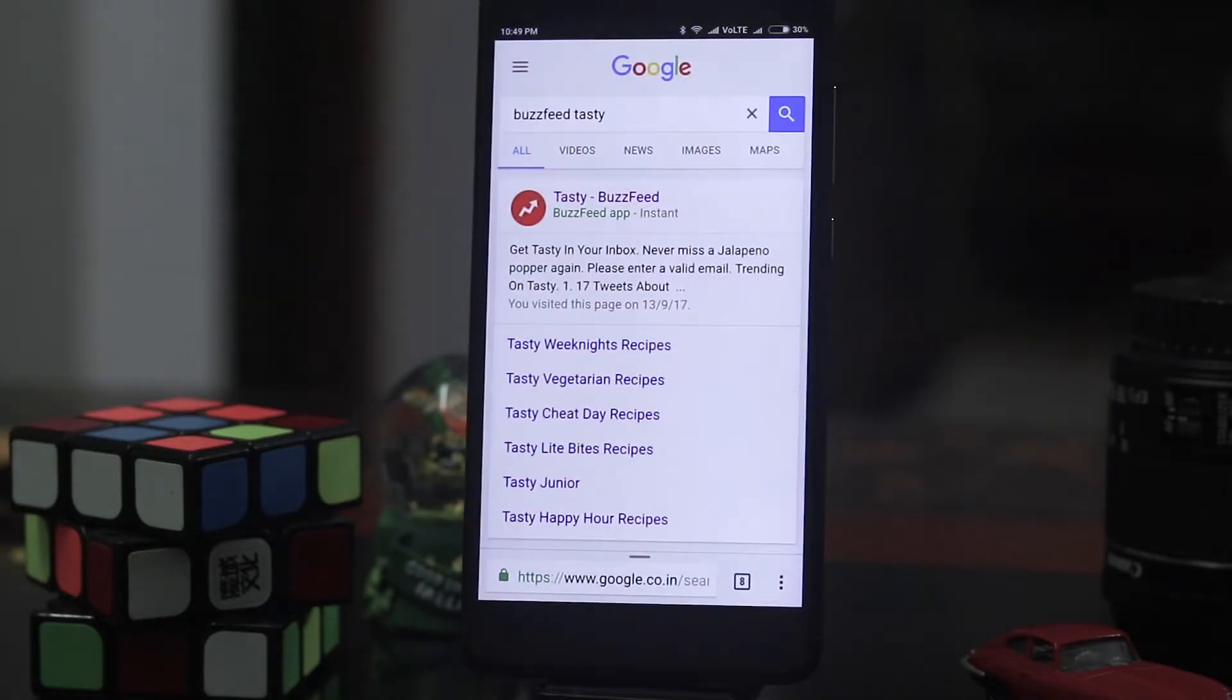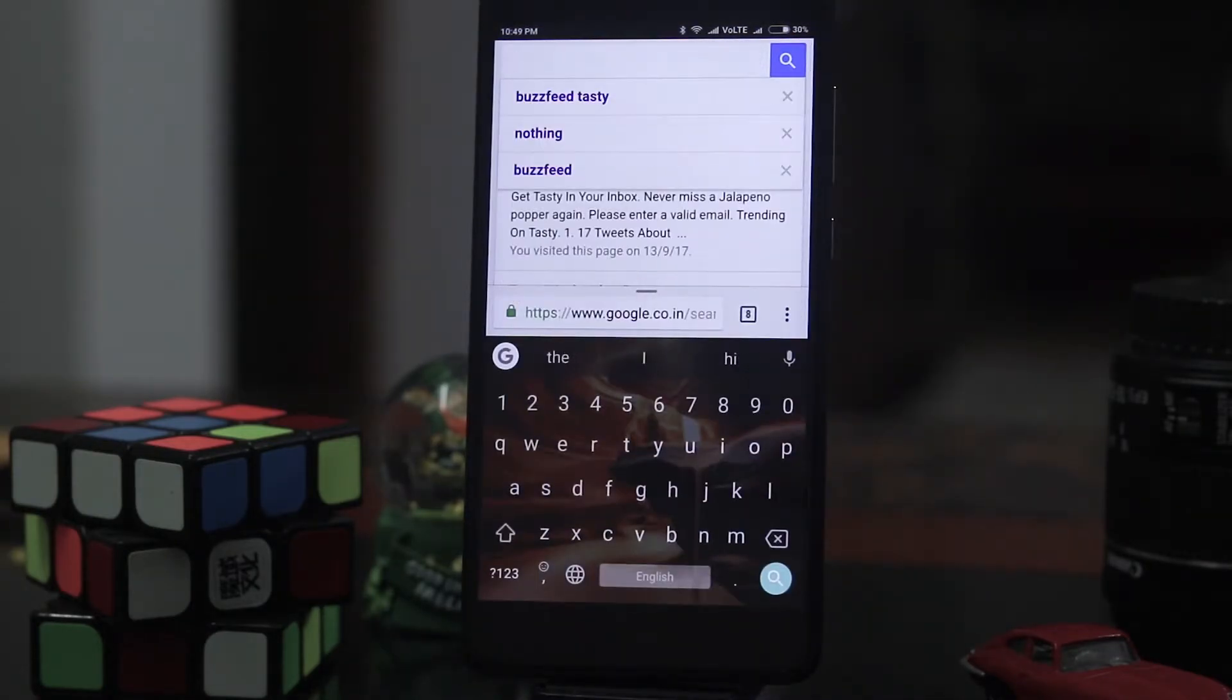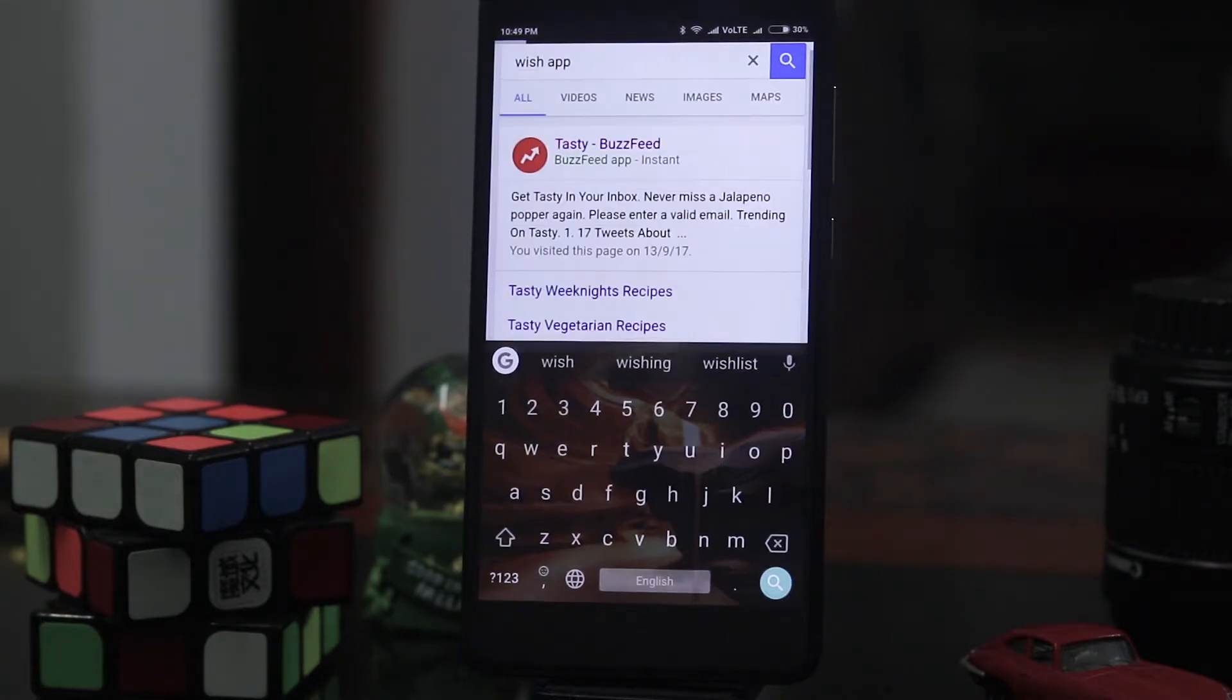Then I'll show you one more app which is known as Wish. It's a shopping app mainly.